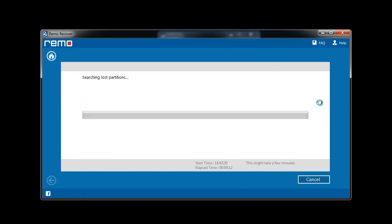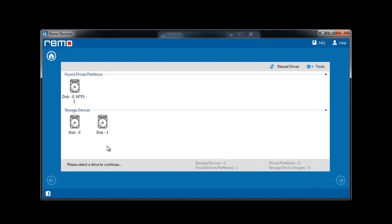The selected drive will be scanned for any lost or deleted partitions. Later, you will be shown a list of found partitions. Choose the required one and hit Next.